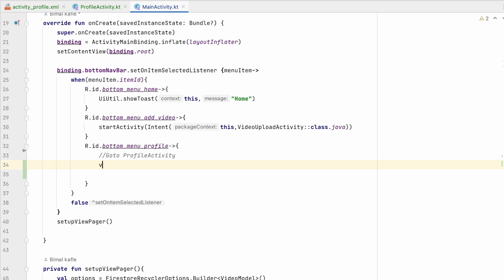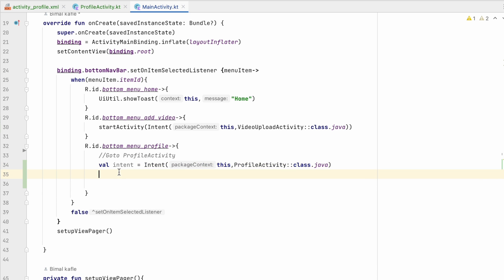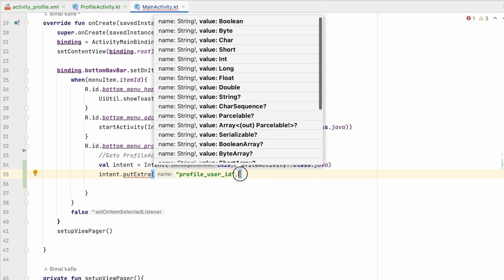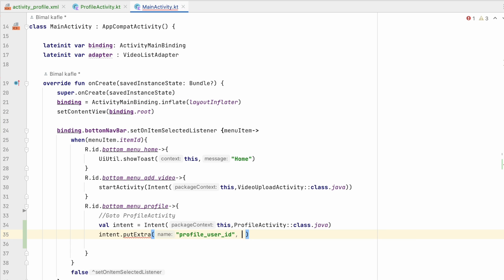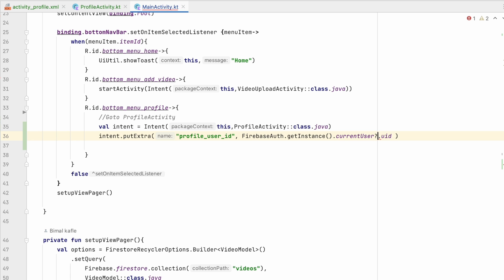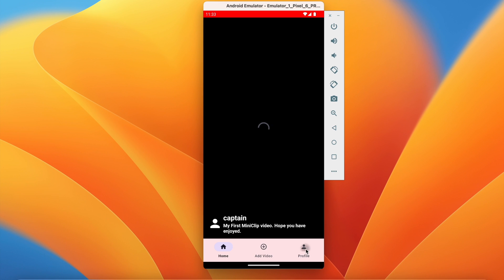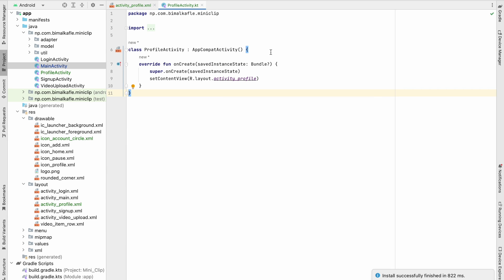In MainActivity, whenever we click on the menu profile, we remove the toast and create an intent going to ProfileActivity. While going, we add extra value using putExtra with the key 'profile_user_id', passing the current user ID retrieved from FirebaseAuth.getInstance().currentUser?.uid. We also add a null check, then call startActivity(intent). Let's run and test — clicking profile takes us to ProfileActivity successfully.